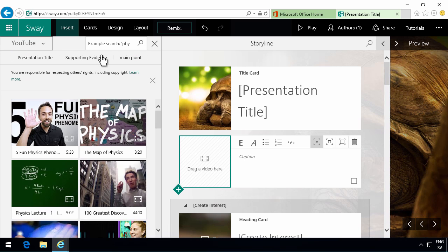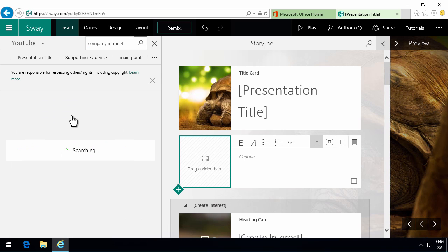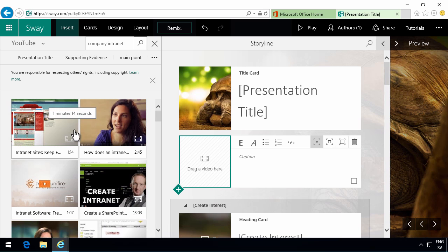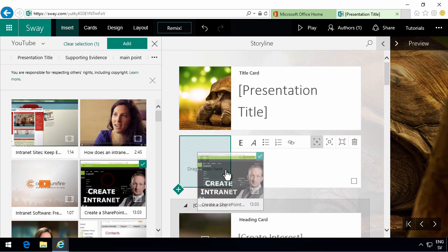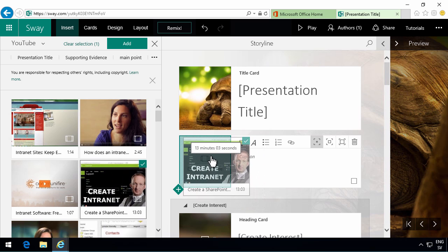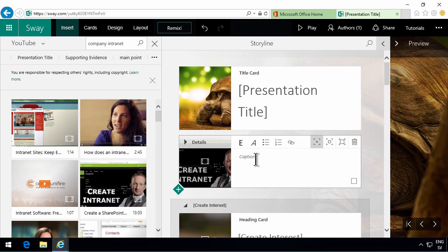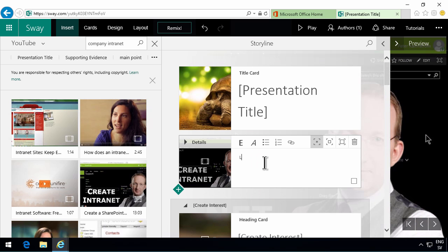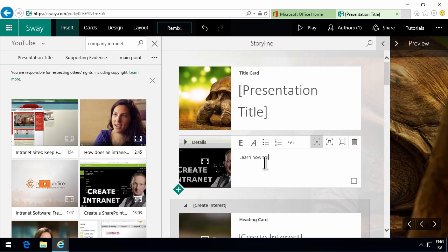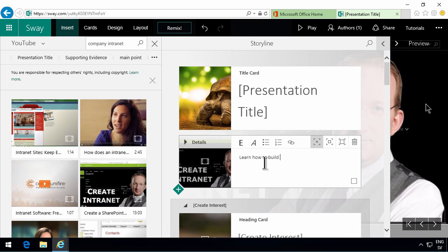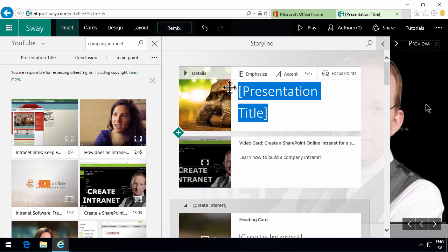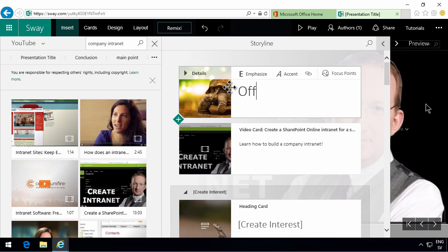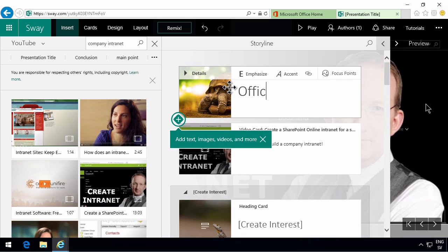So let's go to YouTube for example. And then you search for something. So let's search for company intranet. And there's a very good video right there. I can drag and drop that one up there and put a caption on that video. Learn how to build a company intranet. There we go. And of course you can as usual replace these placeholders with something that's applicable to you.